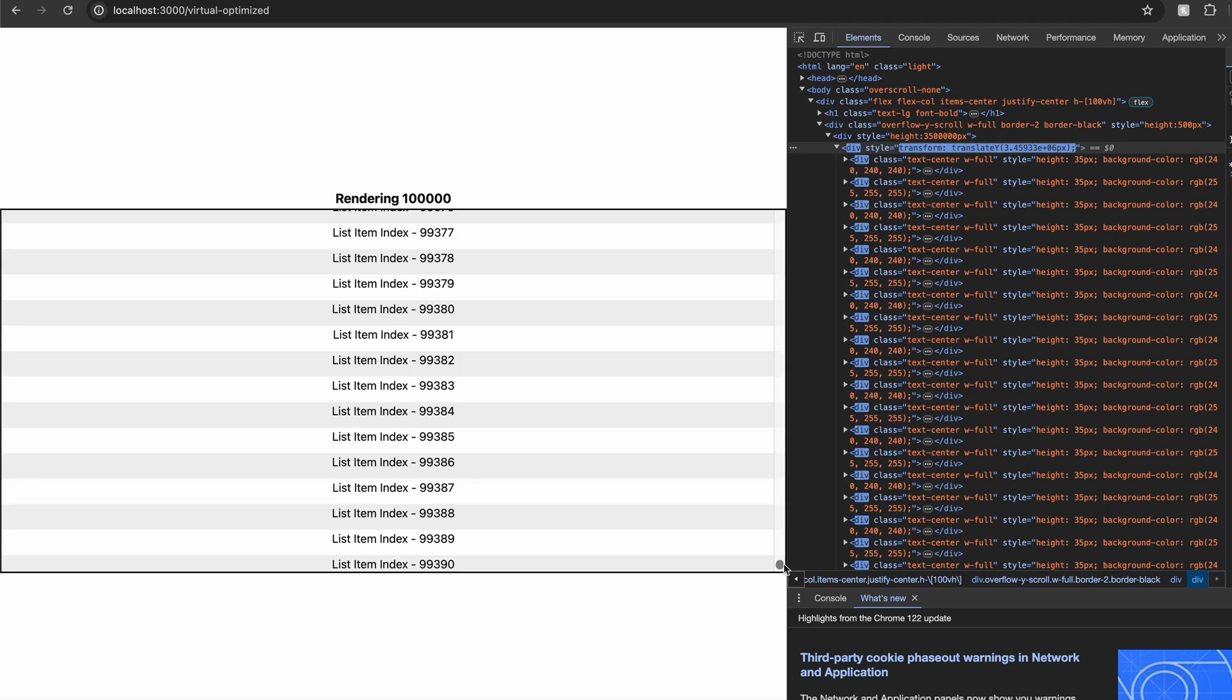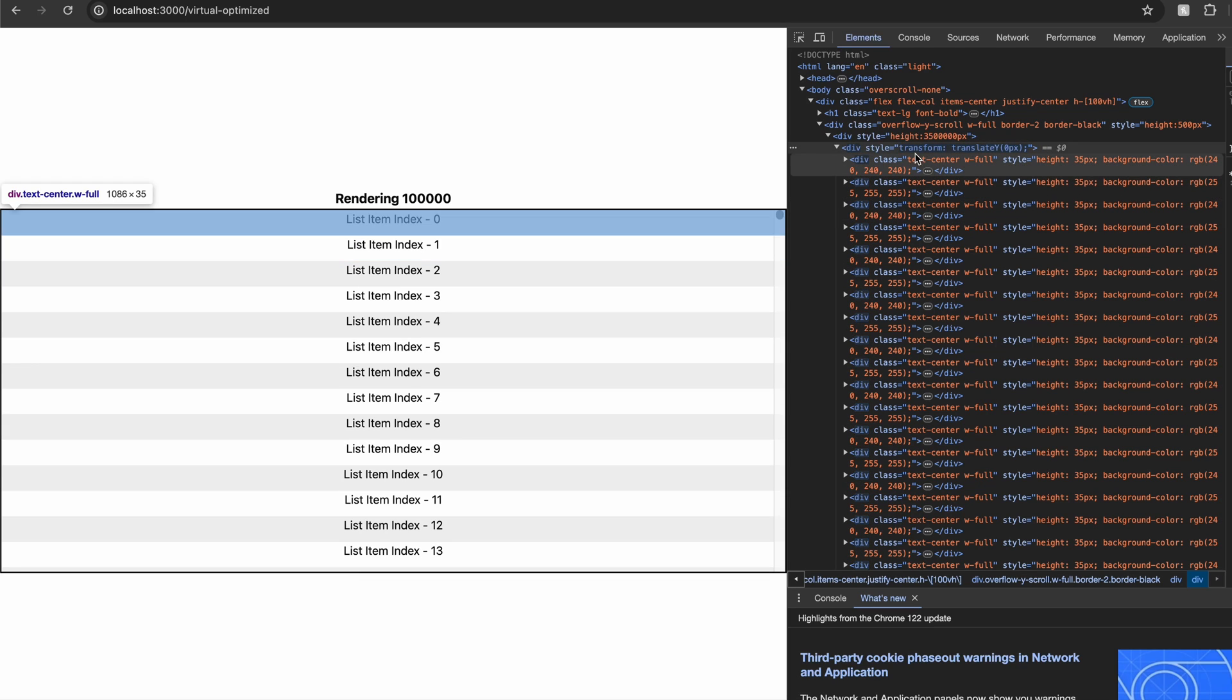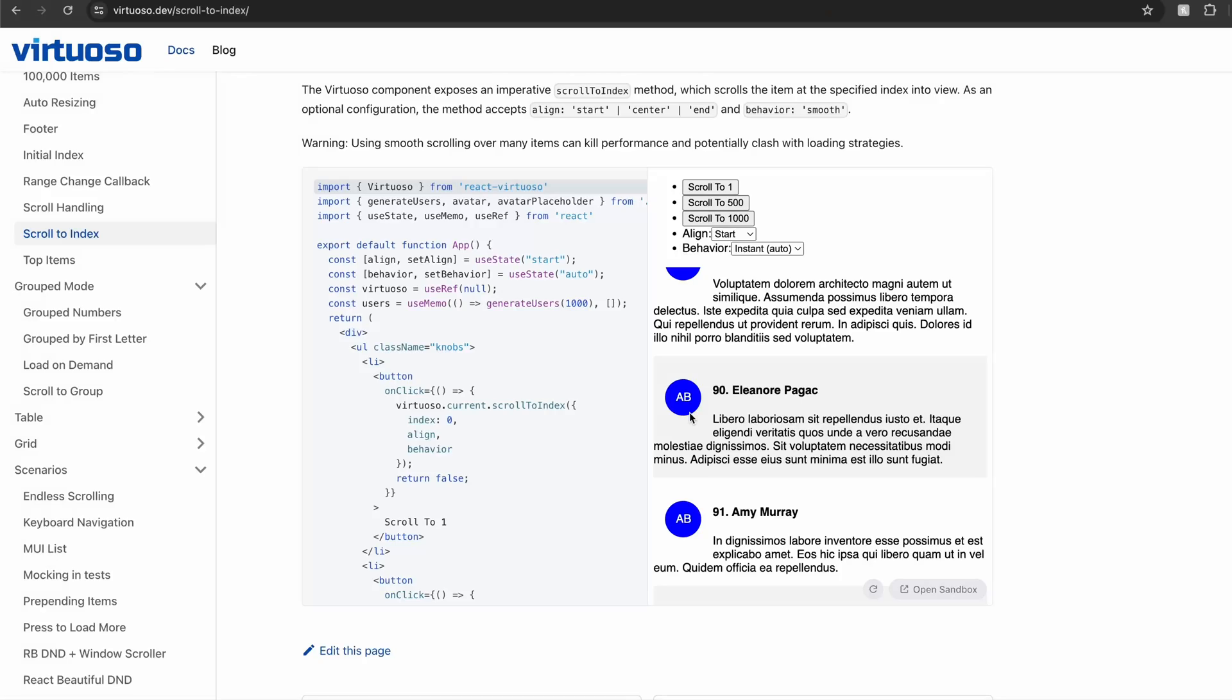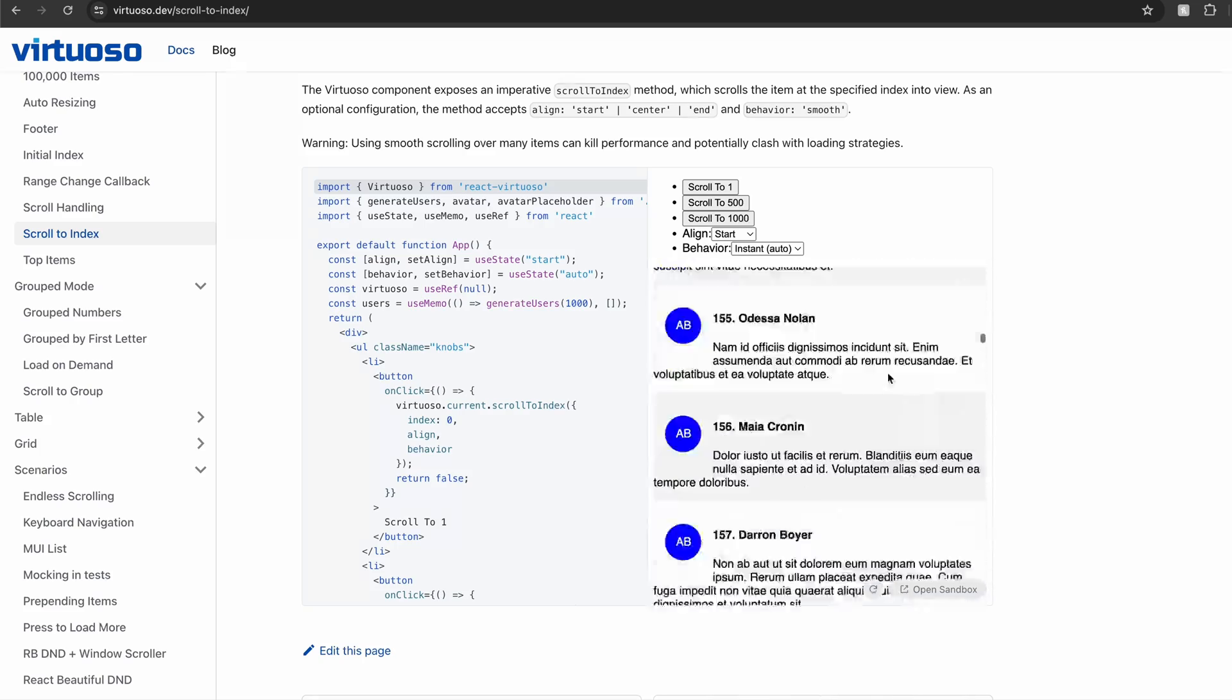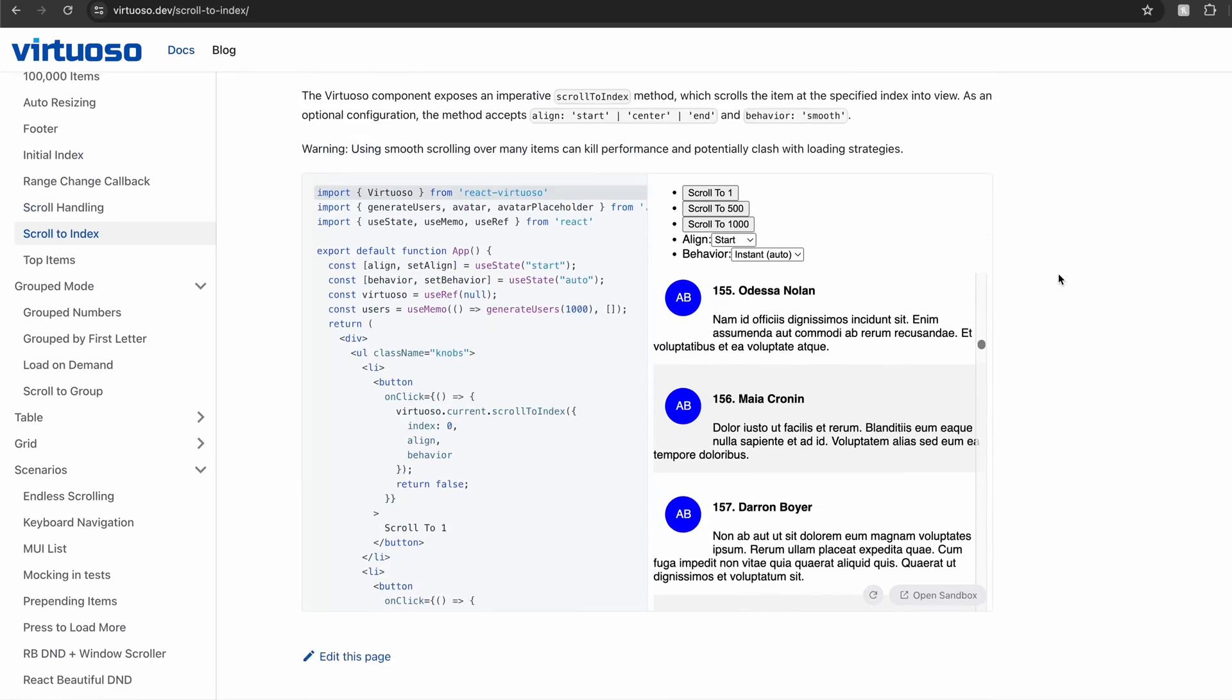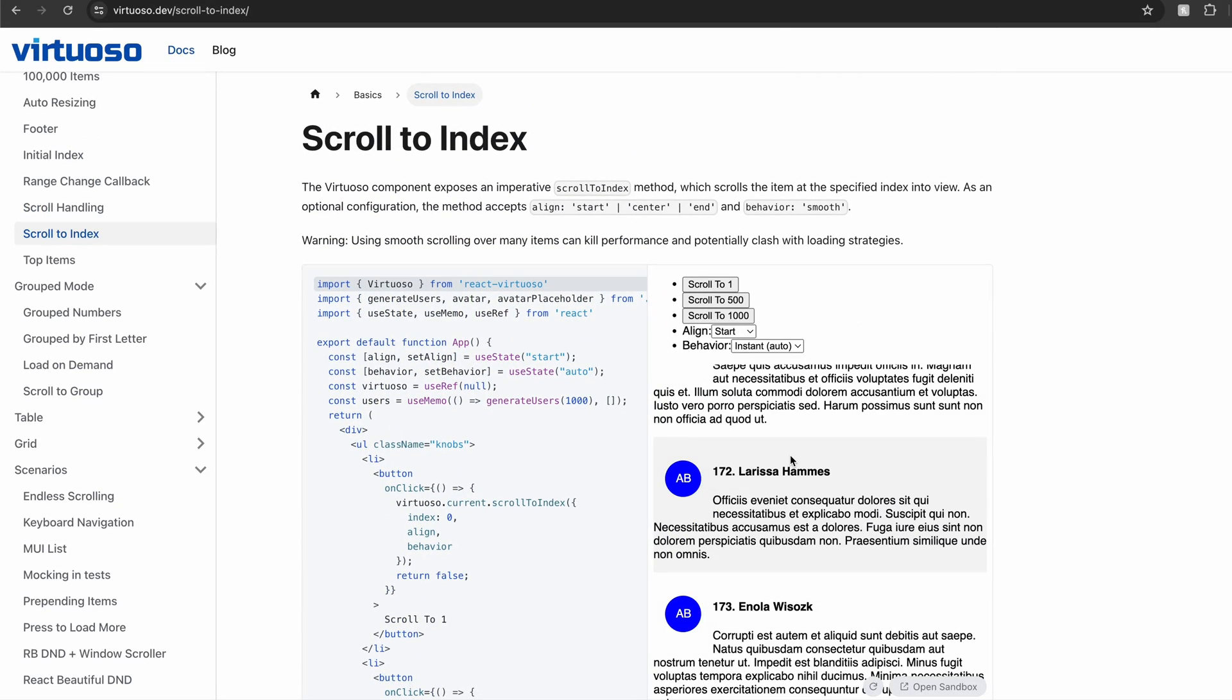And I believe that the performance can be optimized even further by memoizing some parts of the app. The virtualized list that we've built so far is only for the fixed list item heights. However, if you want to build one for dynamic heights, the algorithm could get more complicated. And we won't be talking about the dynamic heights in this video. If you want me to make another content about it, let me know in the comments.